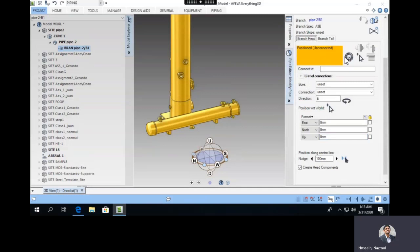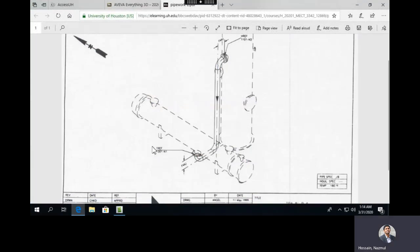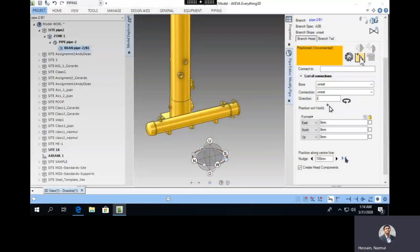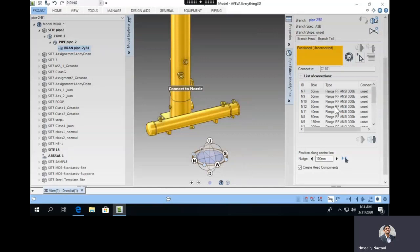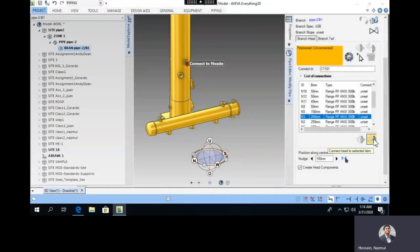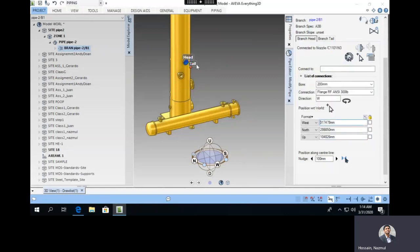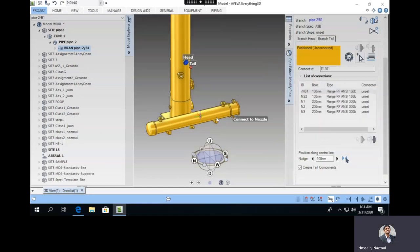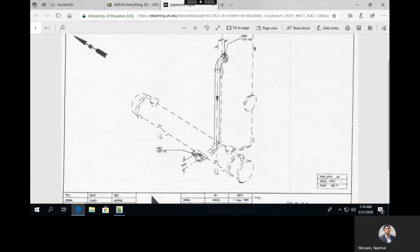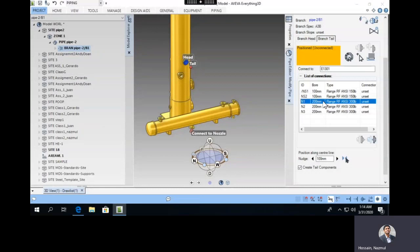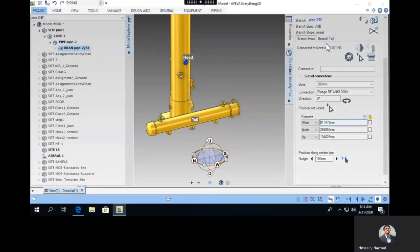The branch is not finished because the branch head and tail are both unconnected. From the drawing, the branch head starts from 1101 Nozzle 3, so pick the head and left-click on the equipment. Our nozzle is N3, which is 200 millimeters. Then for the branch tail, left-click on the equipment and select Nozzle N1. It's the same diameter, so no reducer is needed.